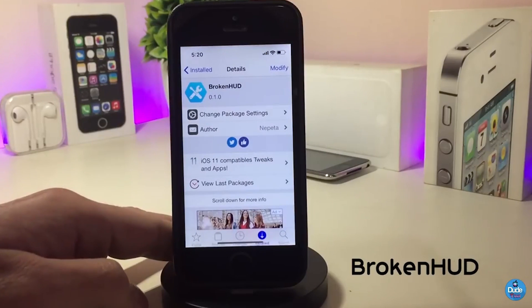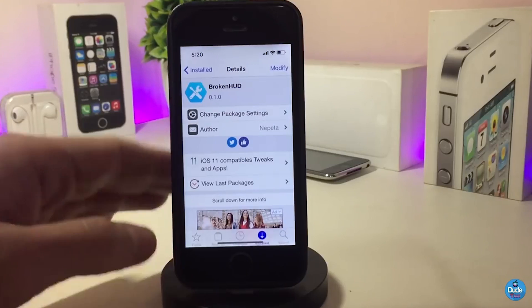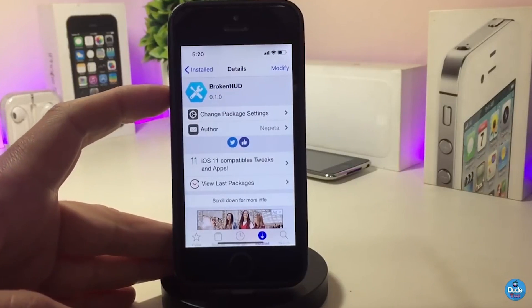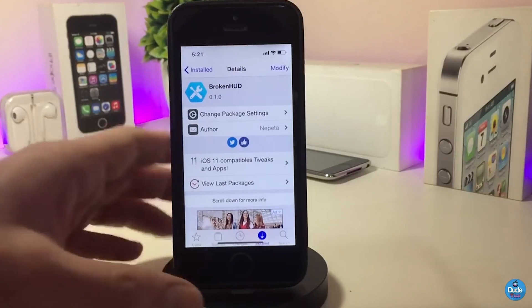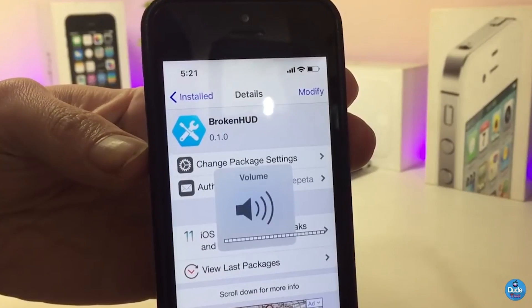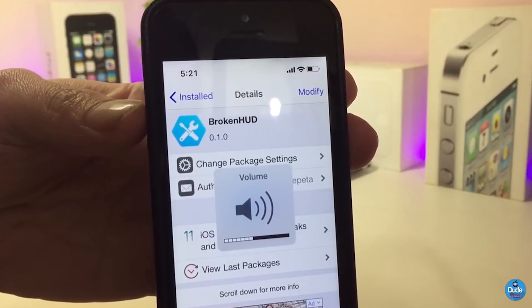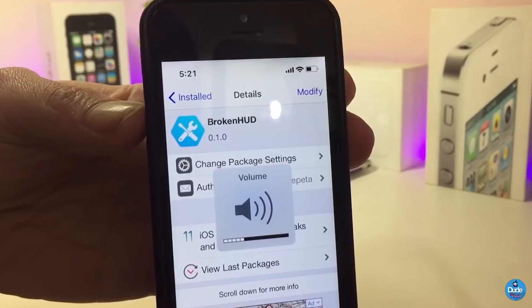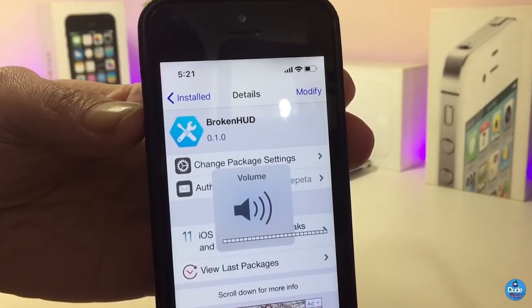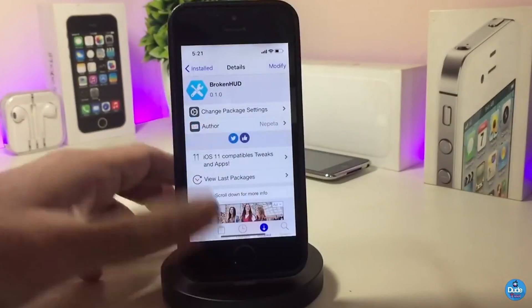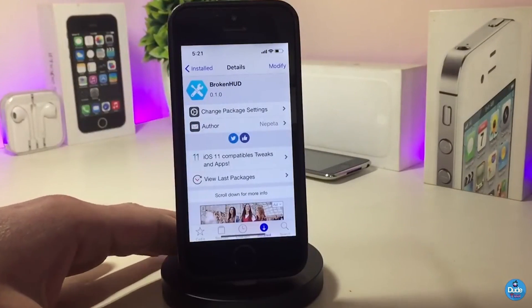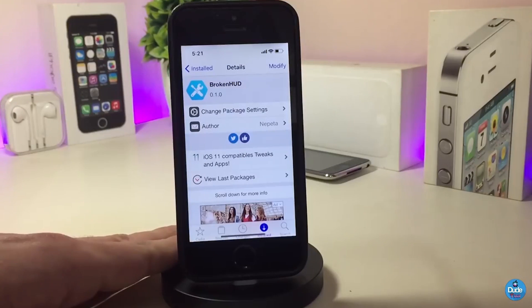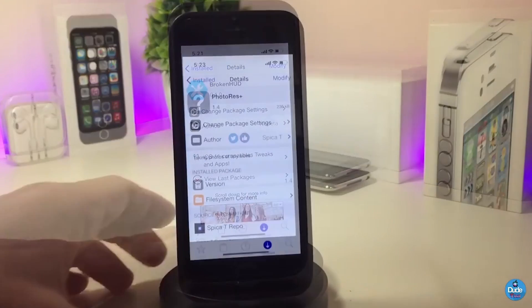The next Cydia tweak is Broken Hood. Once you download it, whenever you use your volume up or down button it shows a broken-looking HUD on your device. Let me show you — if I turn up the volume, you can see it looks like it's broken. There is nothing to configure in Settings; once you download the tweak it works right away once installed.